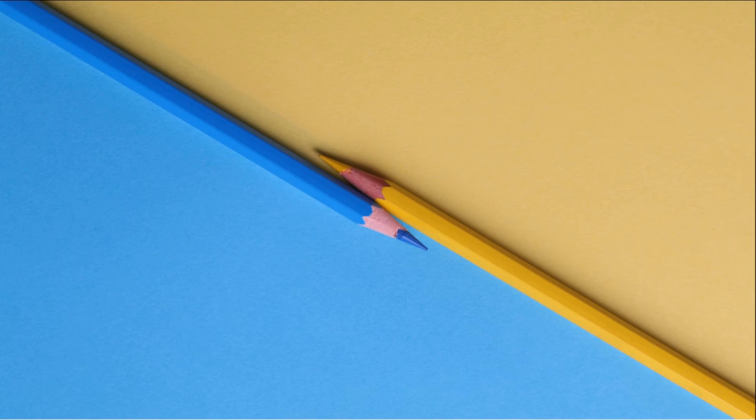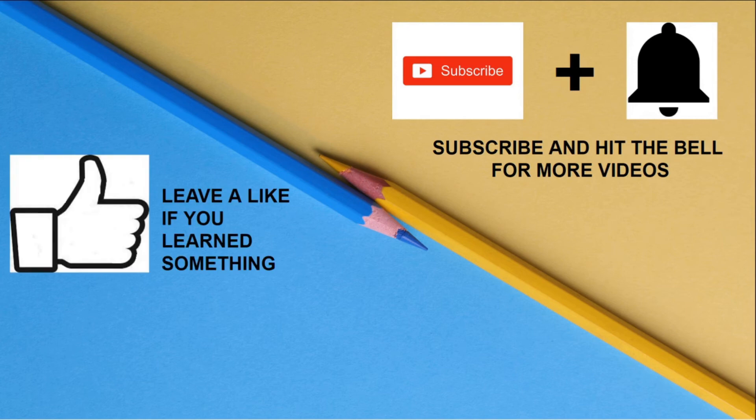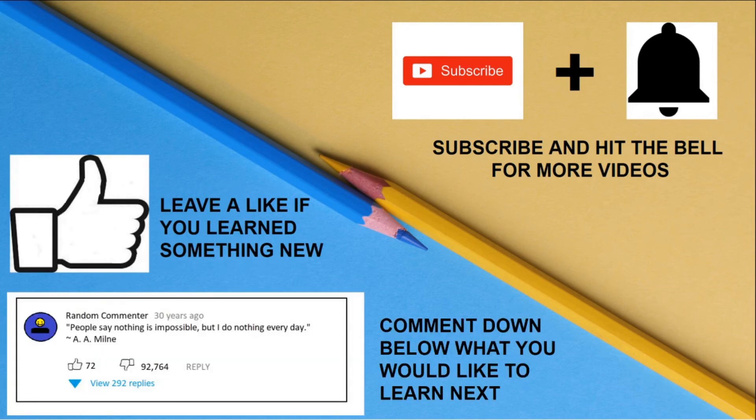Alright, we are halfway through, and if you have made it this far and liked the video, please subscribe and hit the bell for more. Leave a like if you have learned something new, and comment down below what you would like to learn next.